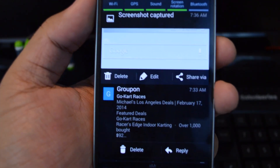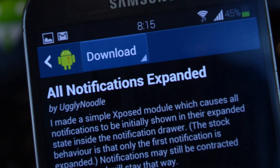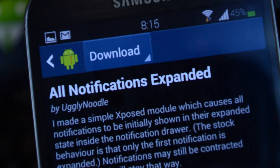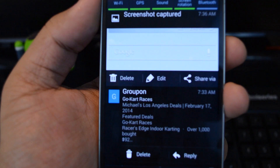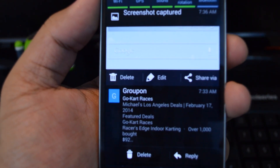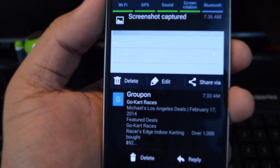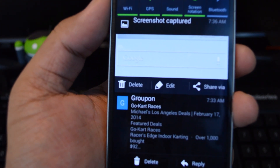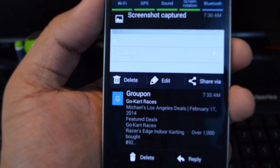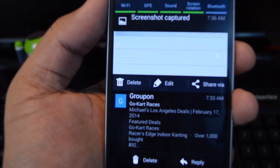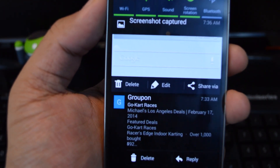That's it for this video. Once again, the module is called All Notifications Expanded by developer Ugly Noodle. If you want to see more Android tweaks like this one, be sure to like the video, leave a comment, subscribe to the channel, and check out the full tutorial at Galaxy S4 SoftModder.